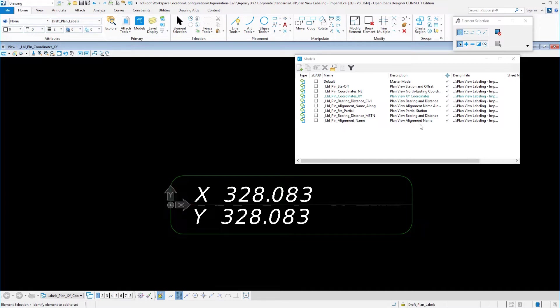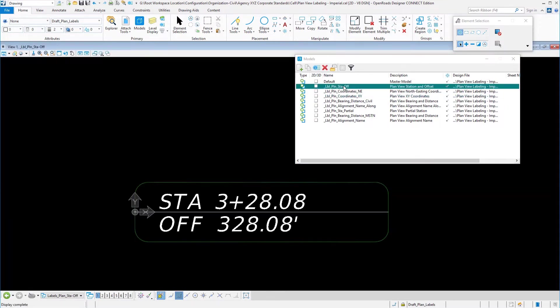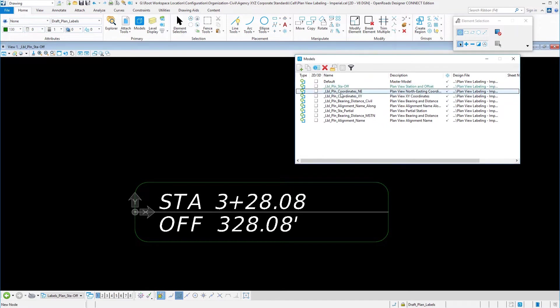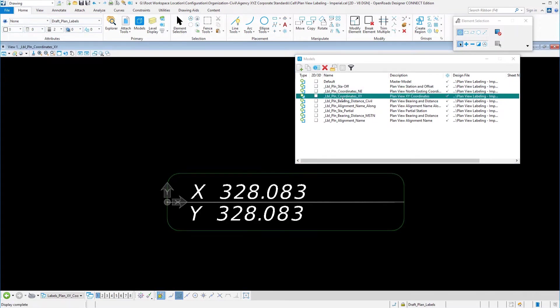We can take a look here at some of the cells that are pre-created for us. Take note as to where the insertion is. You can see that the zero zero point on this particular one, lots of different examples to look at here, you have your northing easting, your xy coordinates, you have the bearing and distance that you can place along a line.